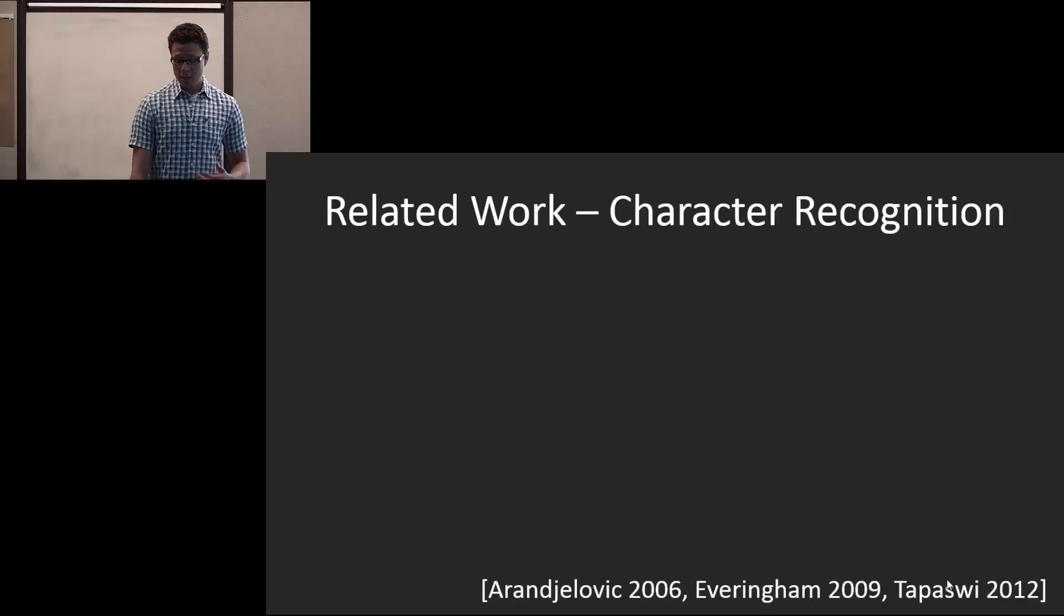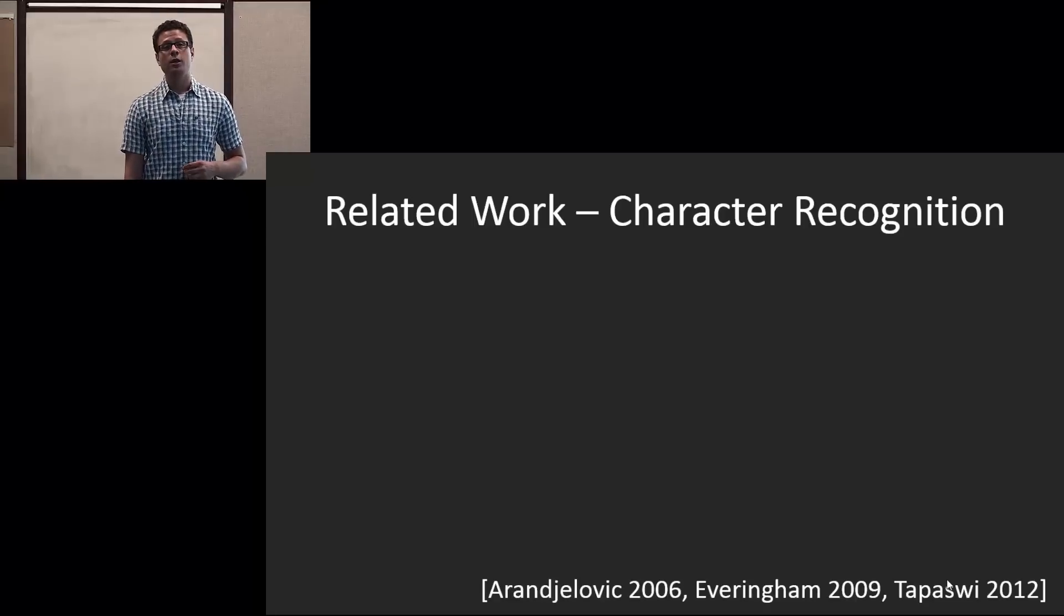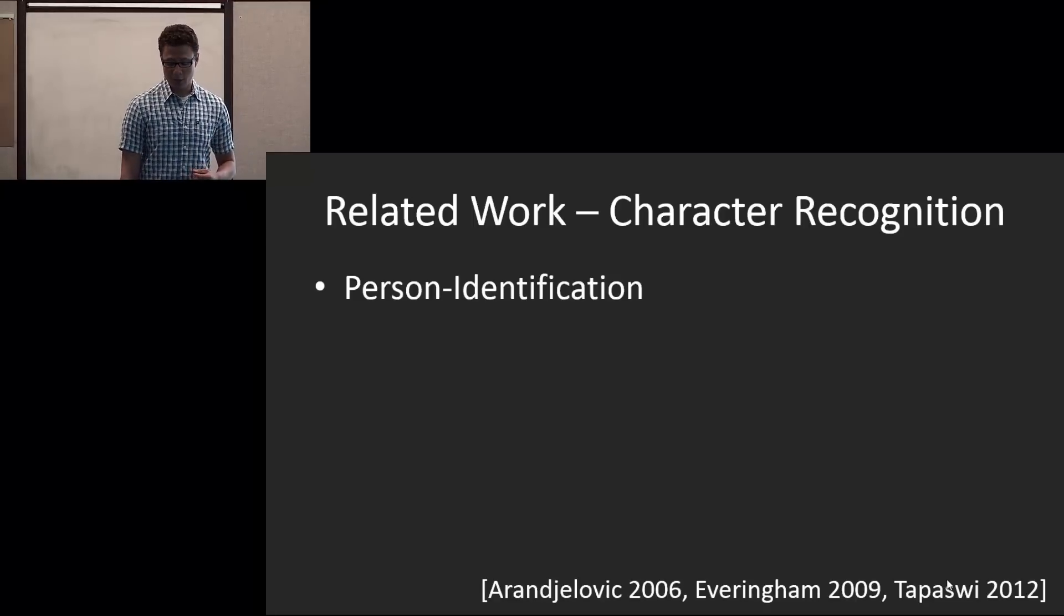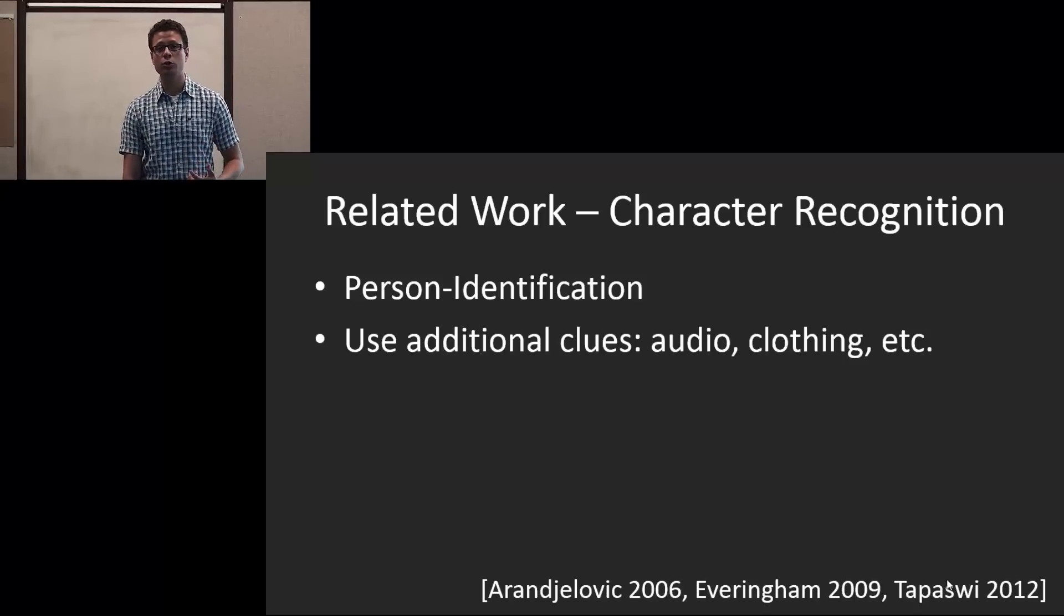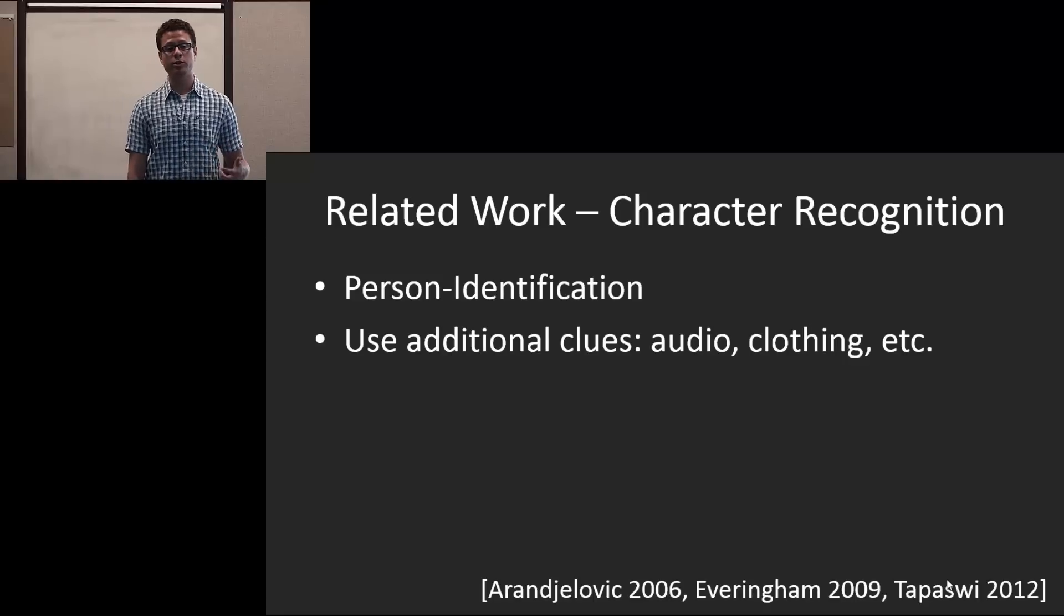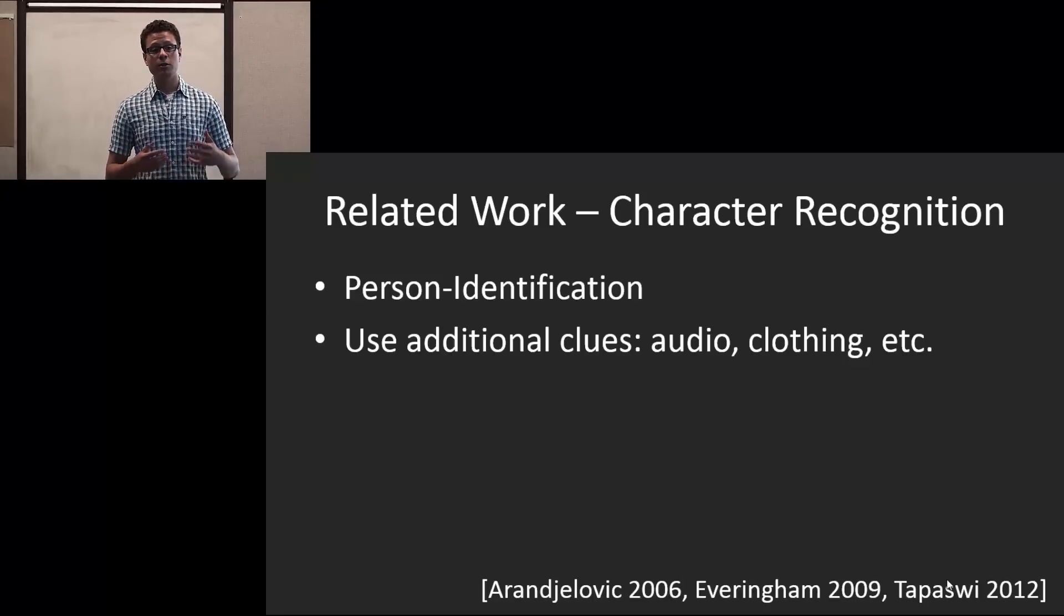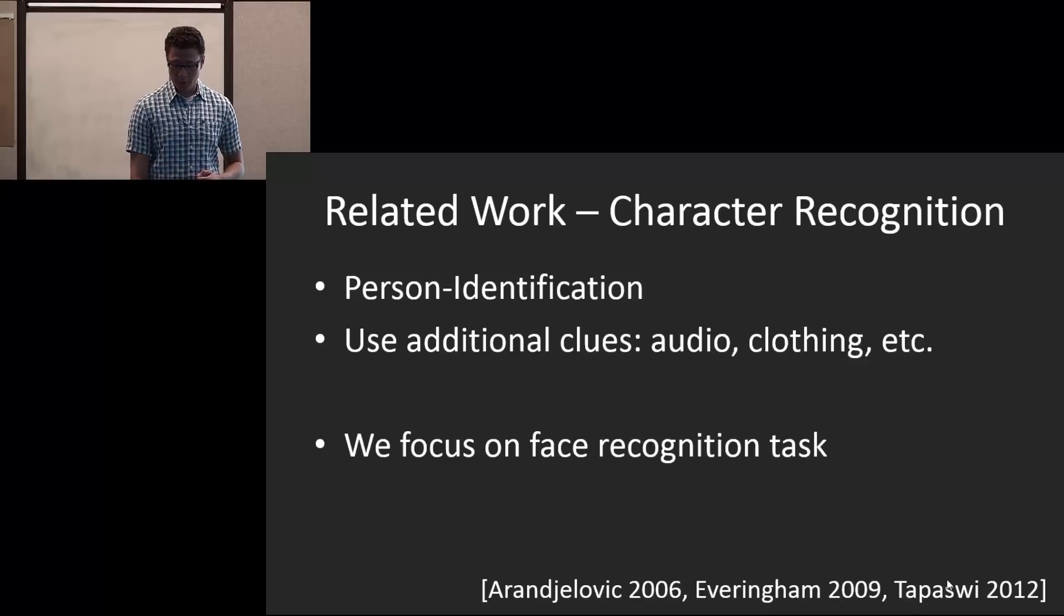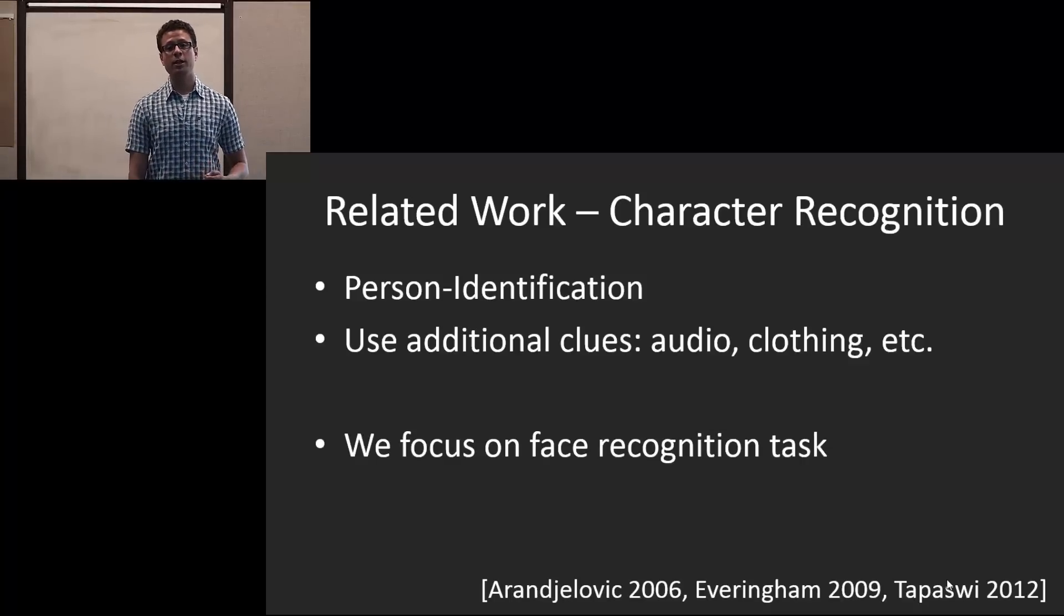And finally, of recent interest is character recognition. In here, the goal is person identification. So given the face recognition, they actually supplement it using additional cues like audio and clothing, where they're able to track the person even when their face is not available. However, their face recognition techniques are actually rather simplistic. So we focus on the face recognition task and try to make it as good as possible.